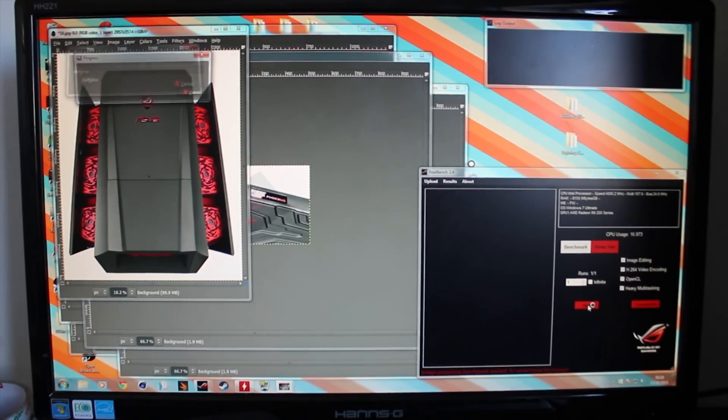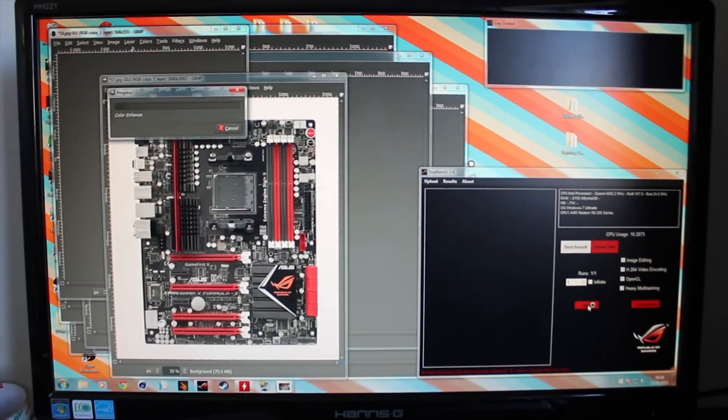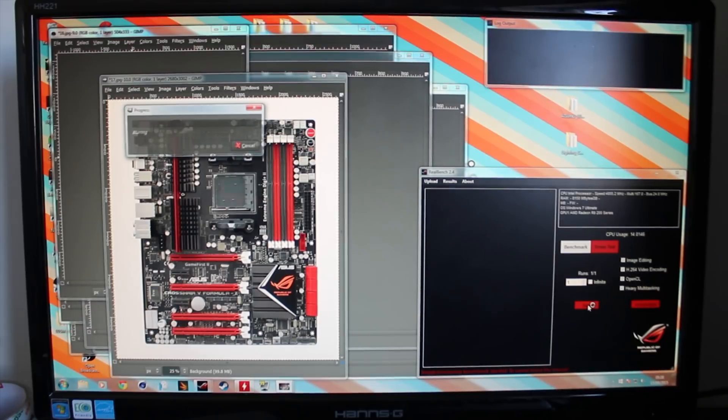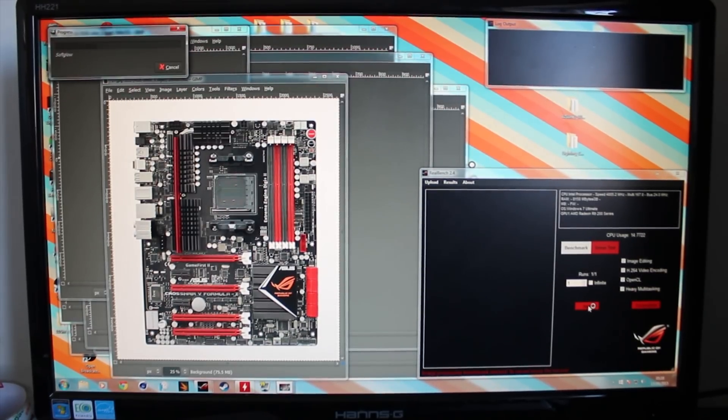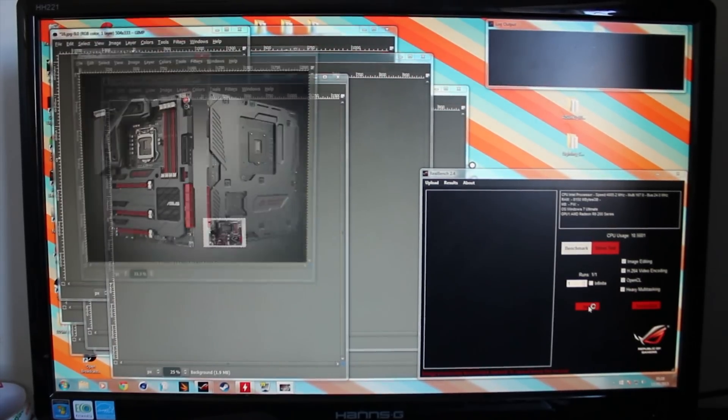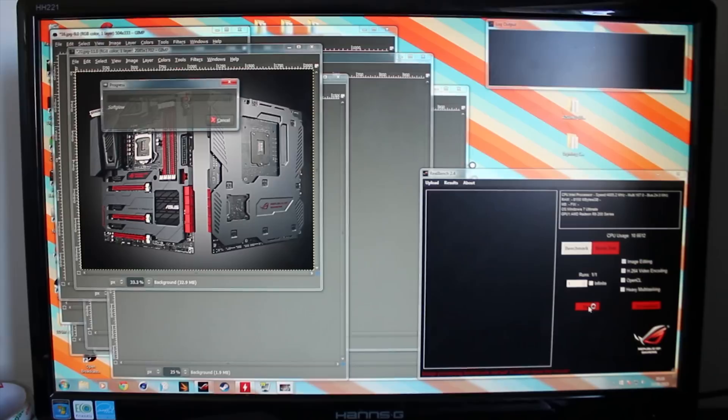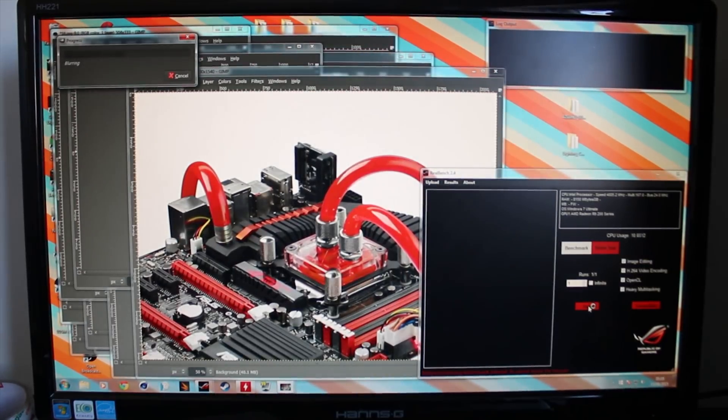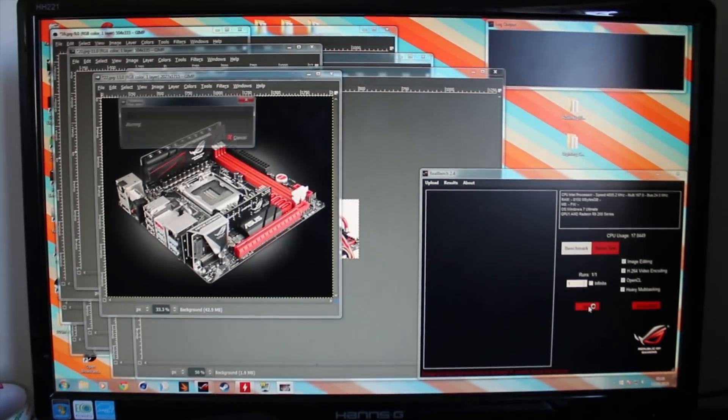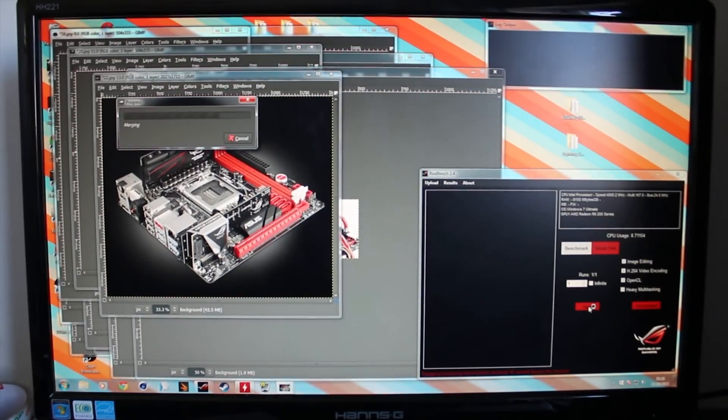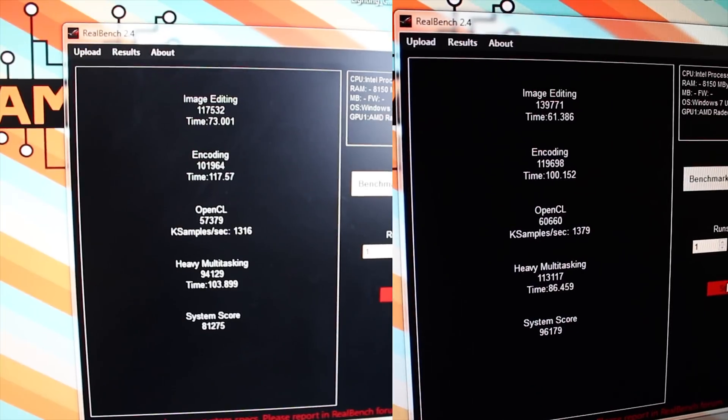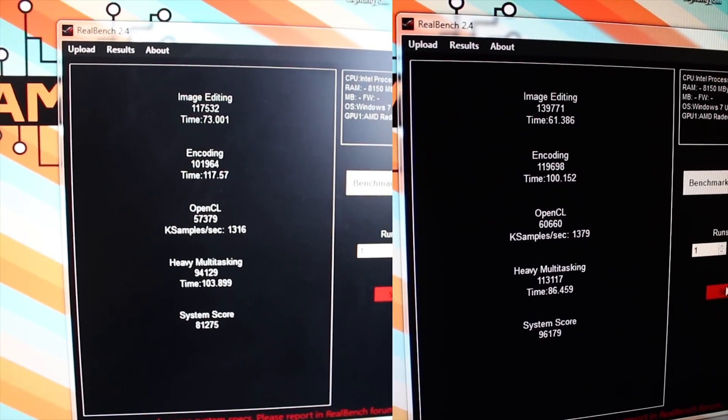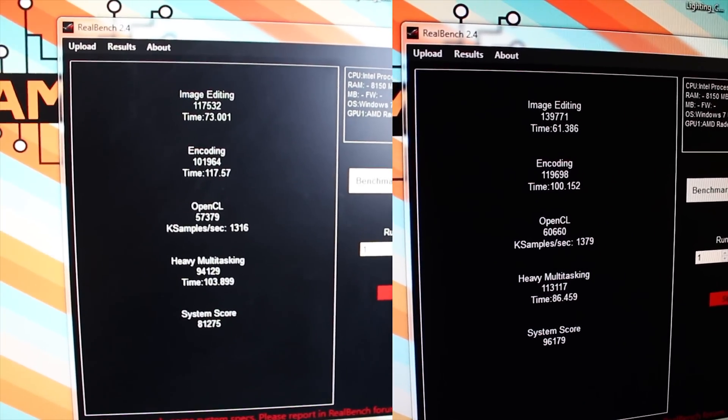We also use ASUS RealBench to both stress test the CPU to make sure the overclock were working. I recommend doing this before doing any benchmarks, unless you just want to get the benchmark results and hope that they don't crash. I recommend using this, and possibly Aida64 if you want to use the free trial, and you can also benchmark with this.